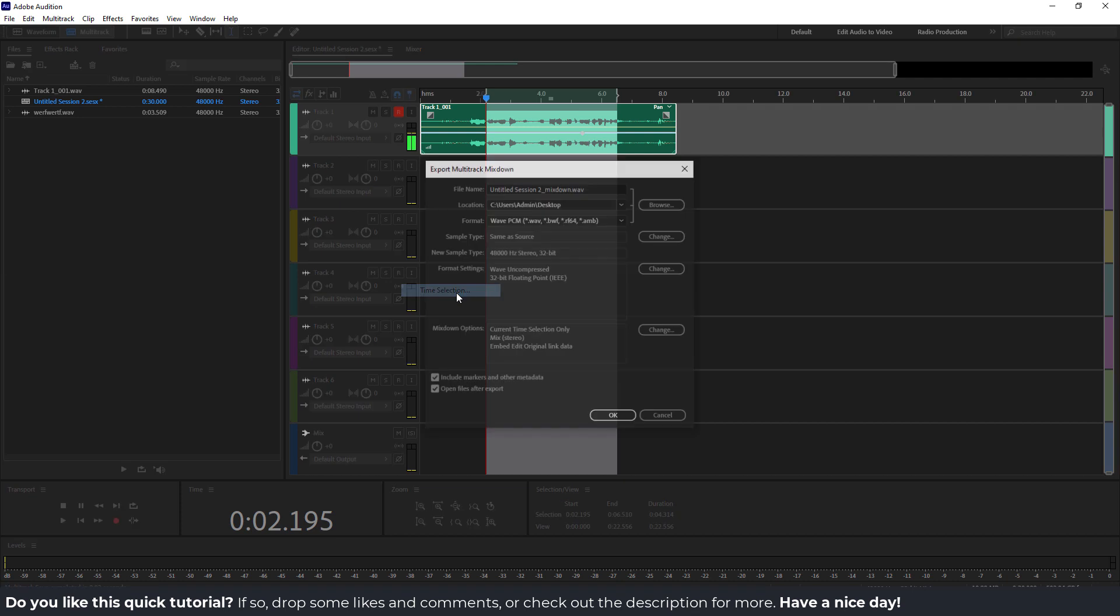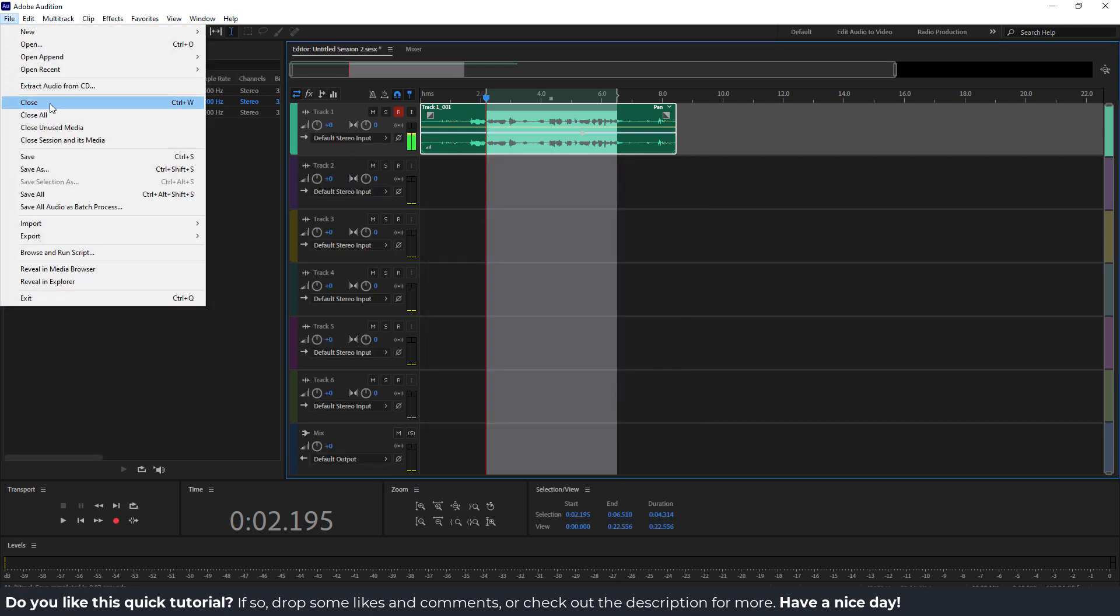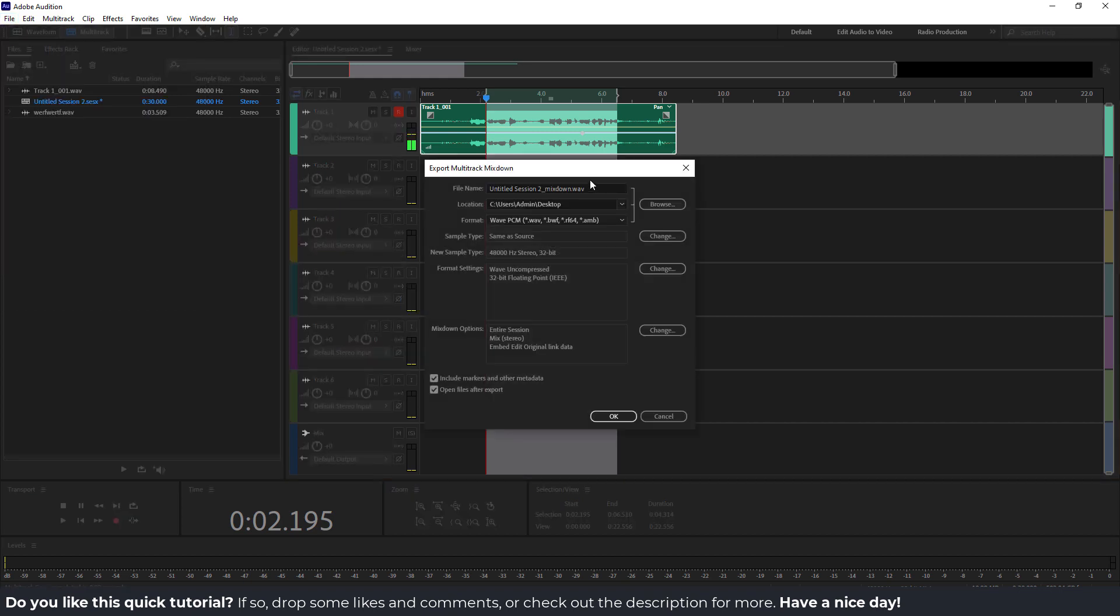And now go to file, export, and if I go multitrack mixdown, I can see this time selection so you can export it. So when you are exporting, for example, the whole song, file multitrack, entire session.